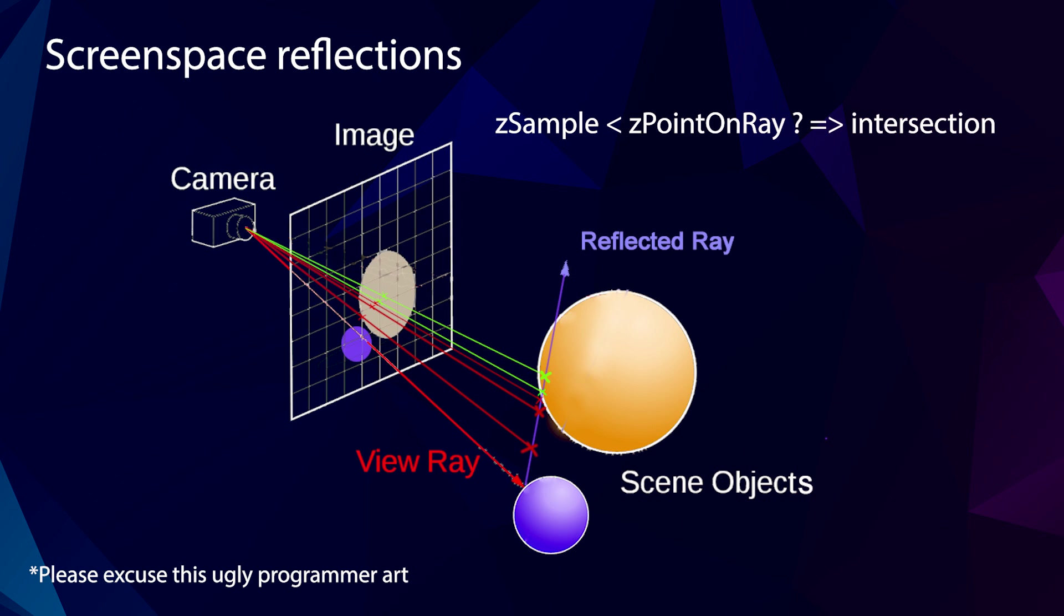If you want to know more about how ray marching works, specifically for screen space effects like reflections, I've added a video in the description that should explain it a little bit more in depth than I do here.